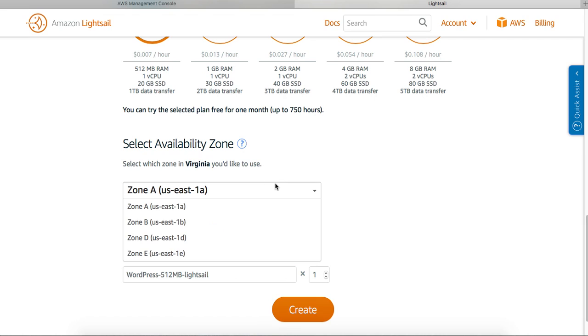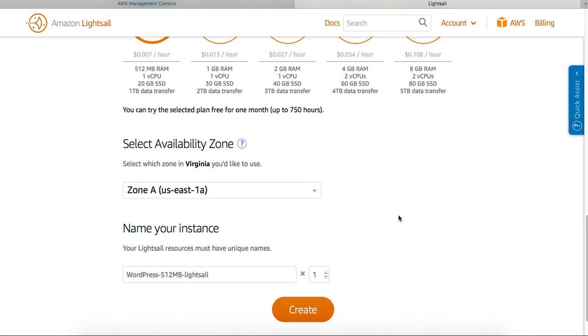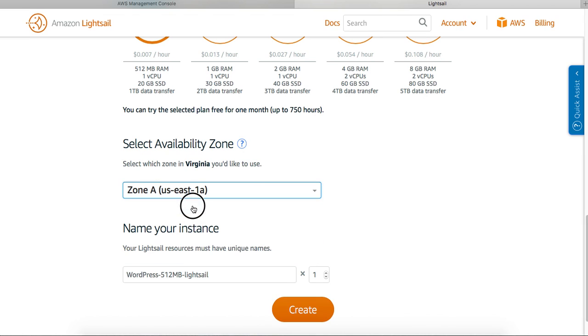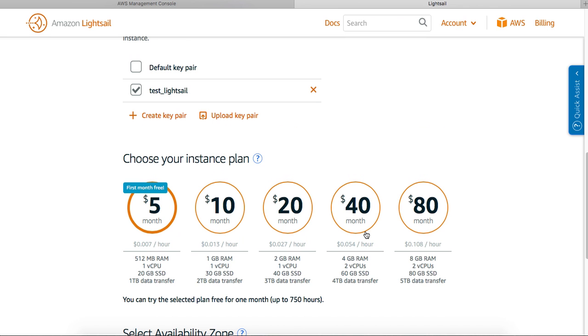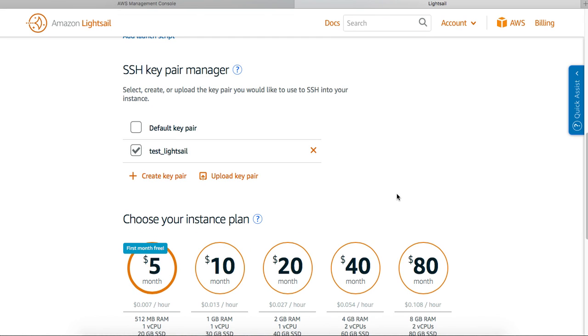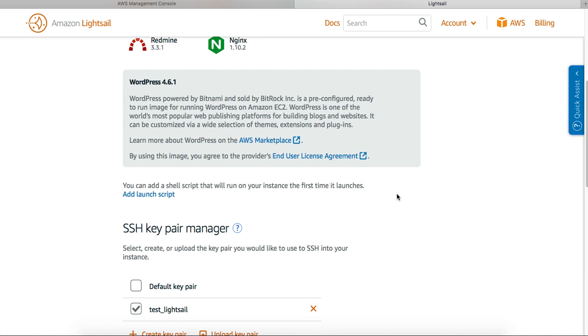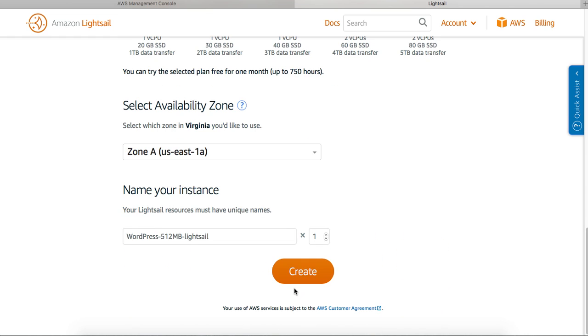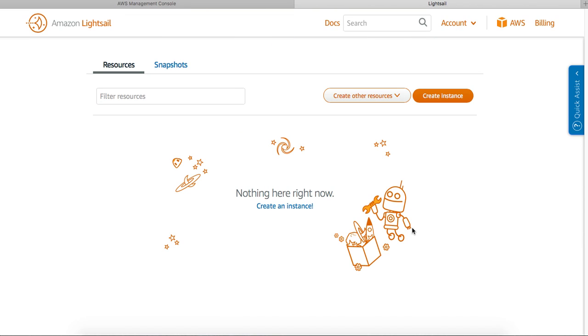And then of course in that region, you have five different availability zones. So let me use one of the availability zones to create an instance. I created the key pair and I'm using WordPress. Let me go ahead.